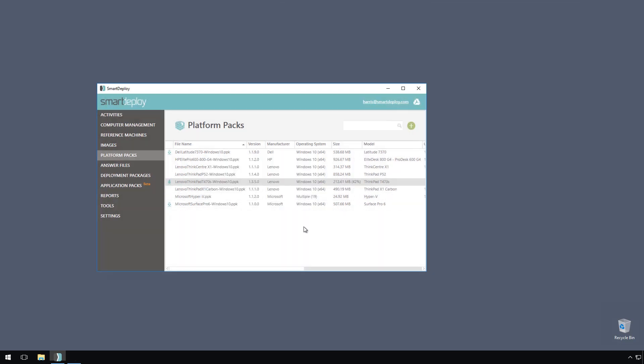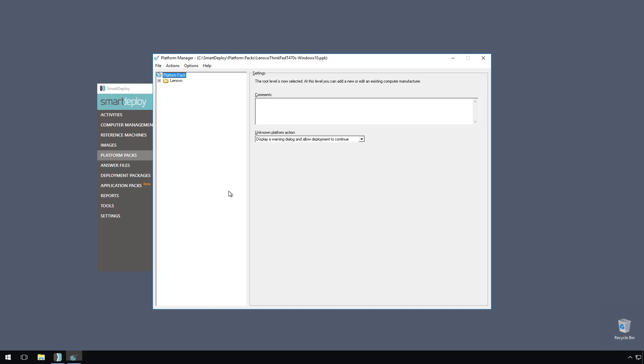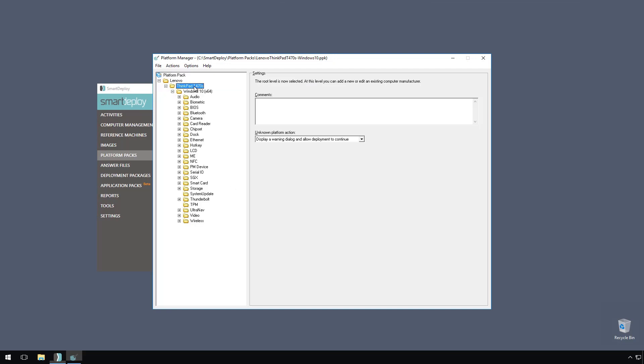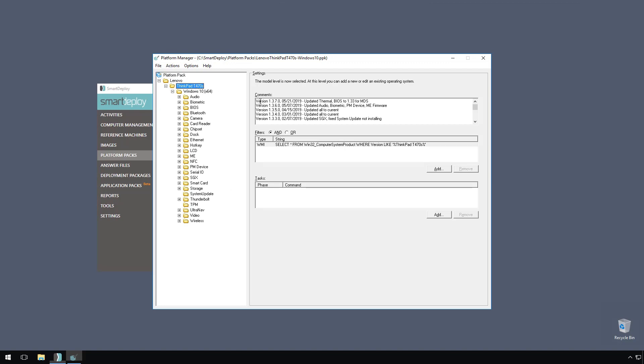Now that it's updated, I'm curious to see what's been updated. I can right-click the pack and click edit to open the pack in platform manager. Then by expanding the manufacturer folder and selecting the model, I can look in the comments field to see when the pack was updated and which drivers were included in that update.